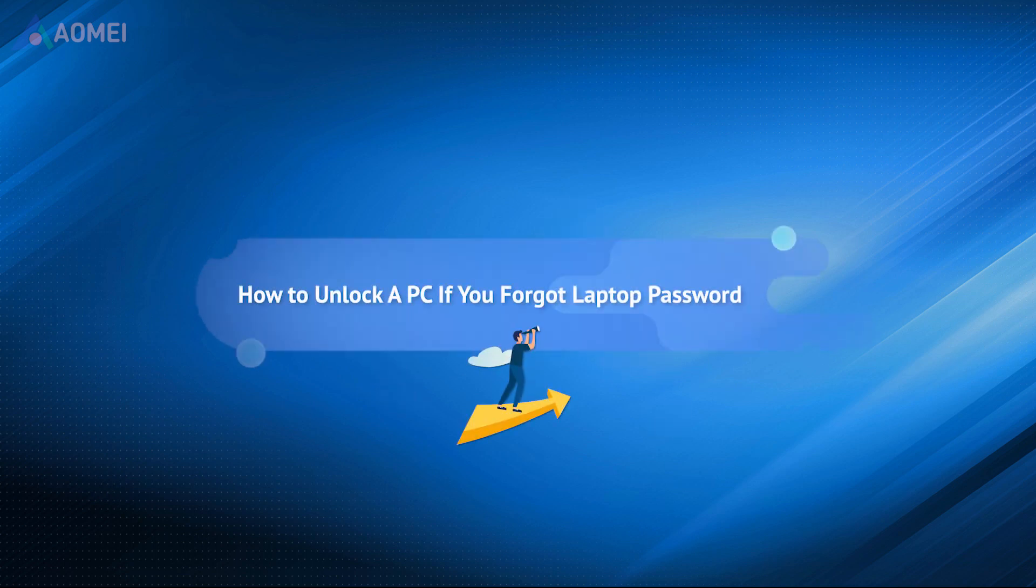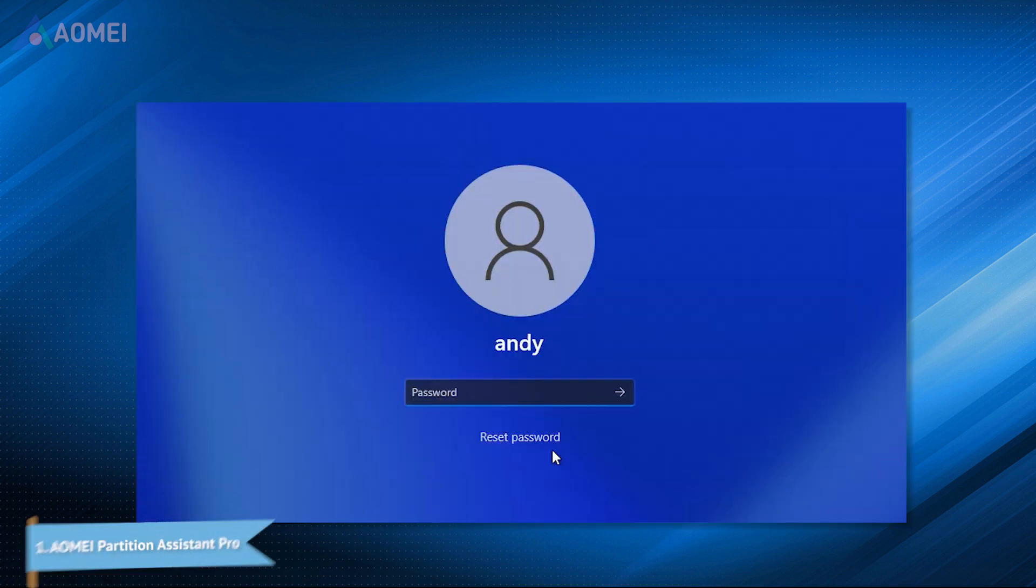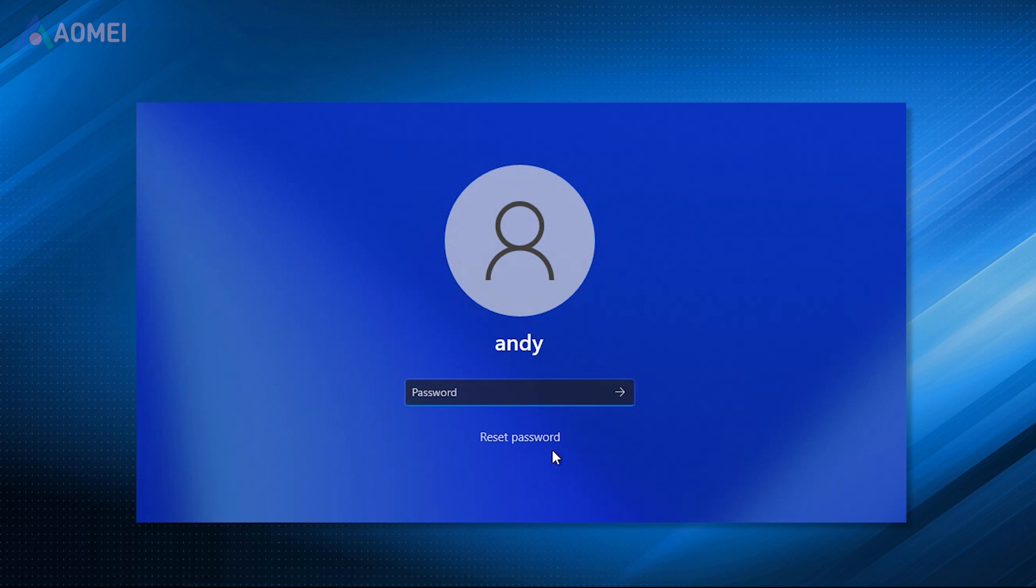In this video, you'll learn proven ways to unlock your computer when you forgot your laptop password. The most direct way to regain access to your locked computer is to reset the password.